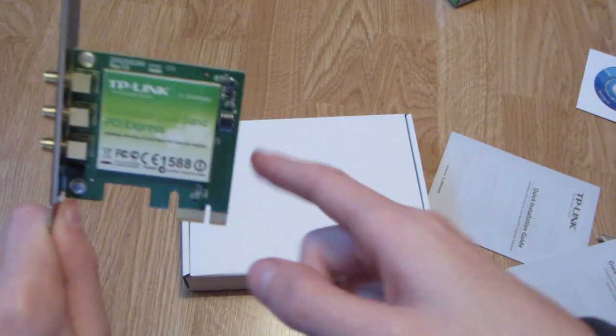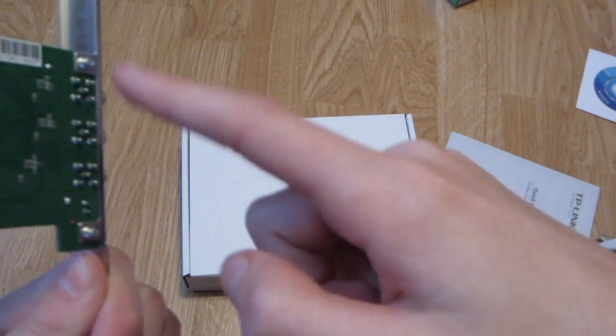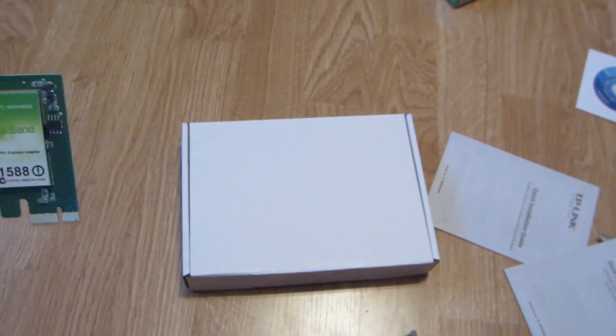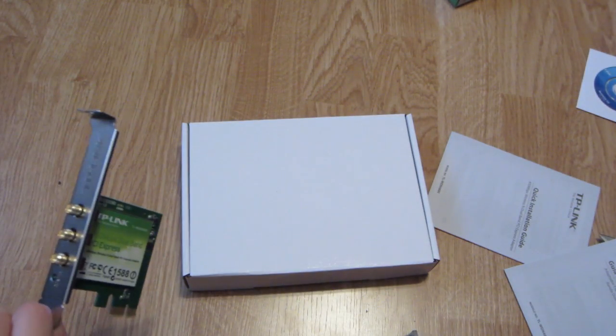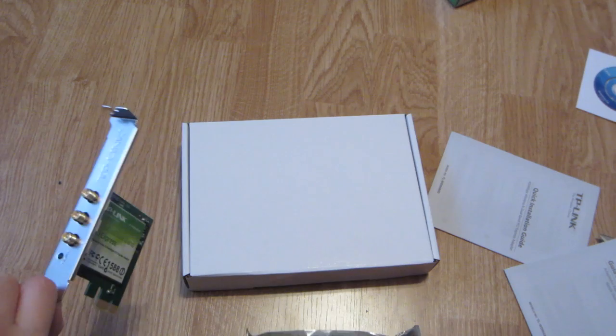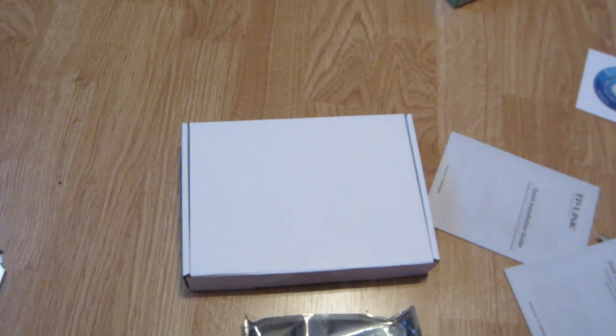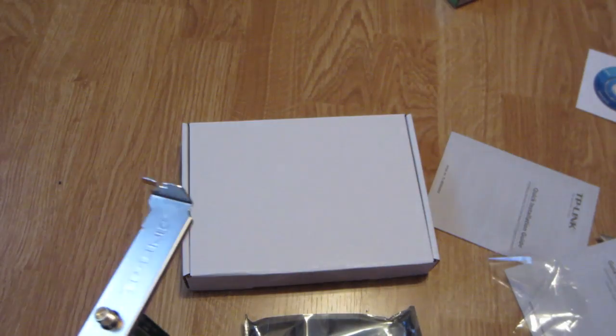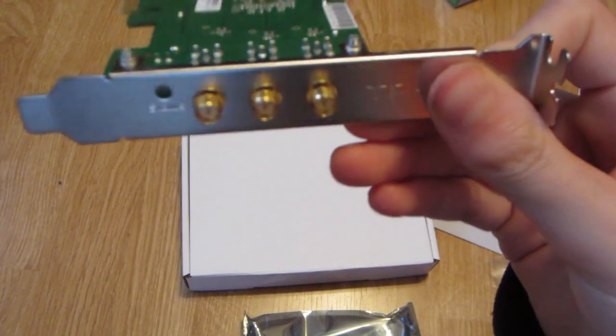This is the PCB right here. Don't want to touch that. And yeah that's pretty much it, we have our antennas.